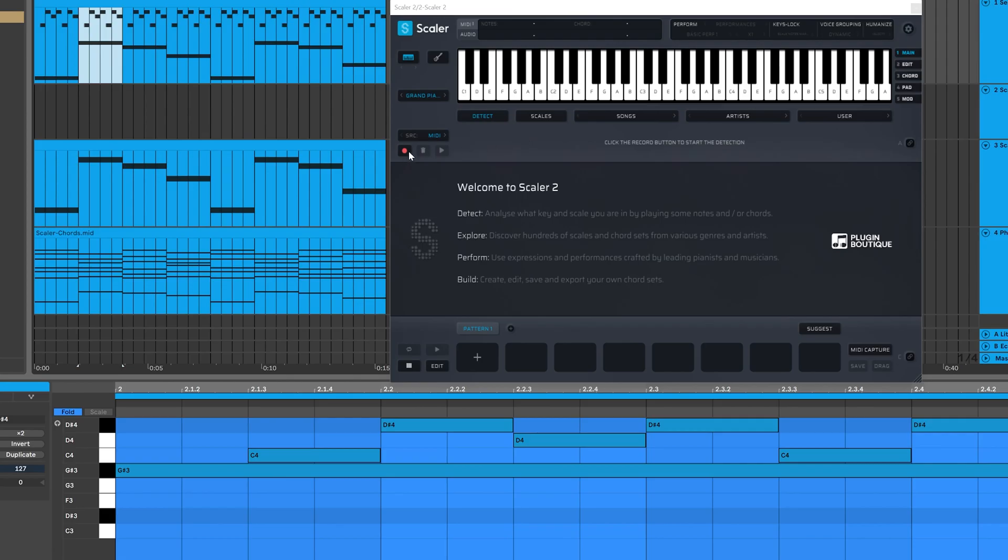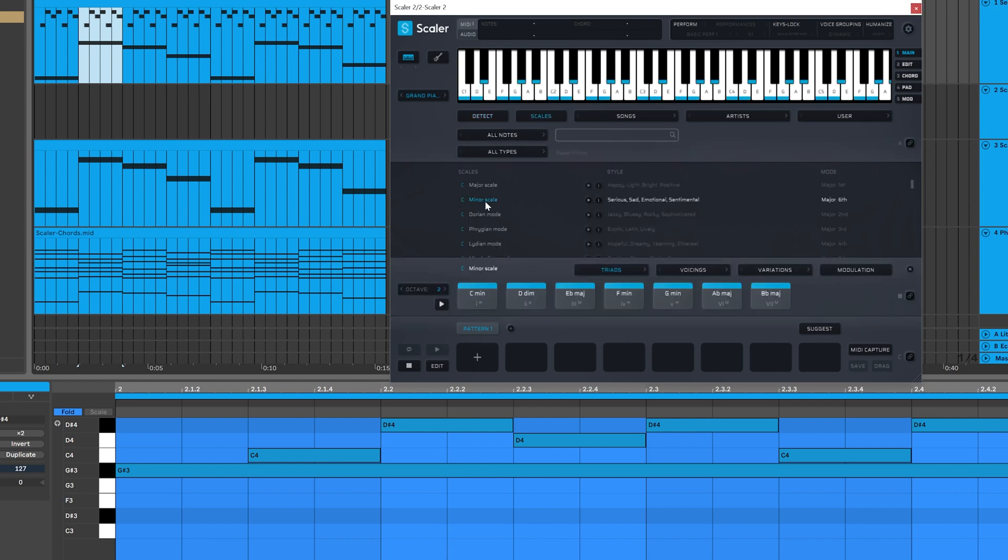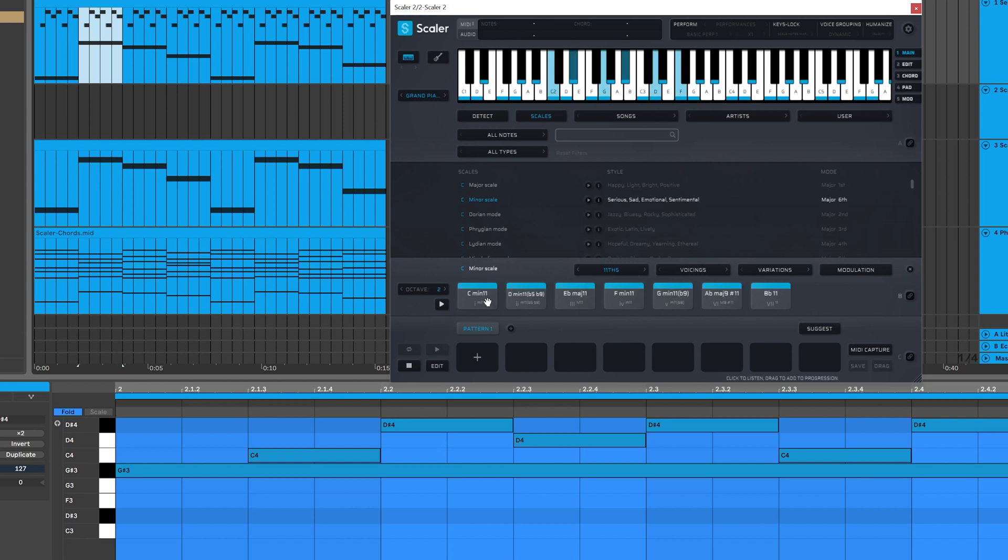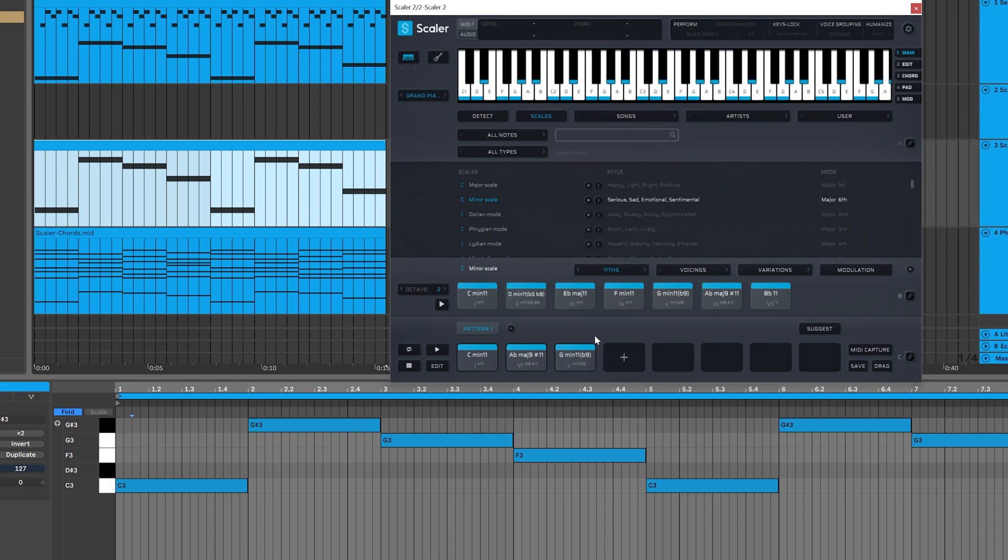So before we use the detect feature to figure out our sequence or our chord progression, I remember it, so I'm going to just hit scales here. We're going to come into C minor. Instead of triads, we're going to go 11ths and then we're just going to make our progression. So we went C, A flat, G minor, F minor, C minor, A flat, G minor again, and then to E flat.